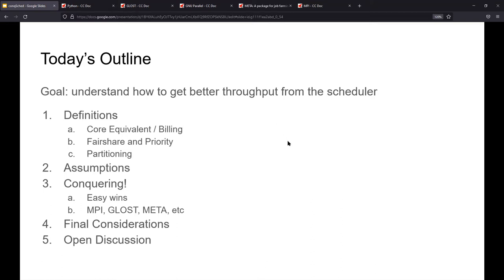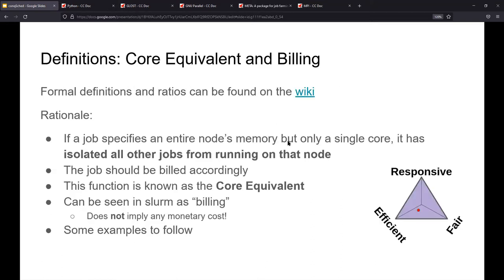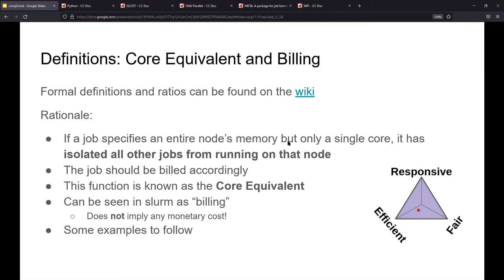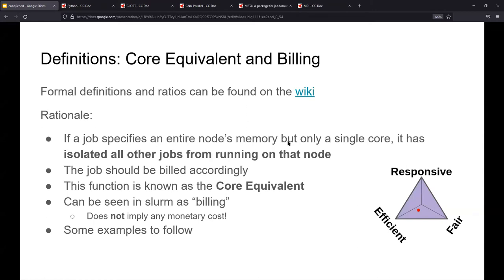Awesome. So the first thing is the core equivalent and billing. This is something you might have seen if you've been interacting with some of Slurm's tools like SACT and SQ. But here's the rationale. If a job specifies an entire node's memory, but only a single core, it has isolated all other jobs from running on that node. So if you can think about it in nice powers of two, if you have a node that has 128 gigs on it and it has 32 cores on it, if you request one core and 128 gigs, the other 31 cores can no longer be used for work. Okay, so you are charged, which is why we say billing, for the entire node, that entire node's use. And that's the core equivalent. It is often referred to in Slurm as billing, but it doesn't apply any monetary costs to you, the end user at any point.